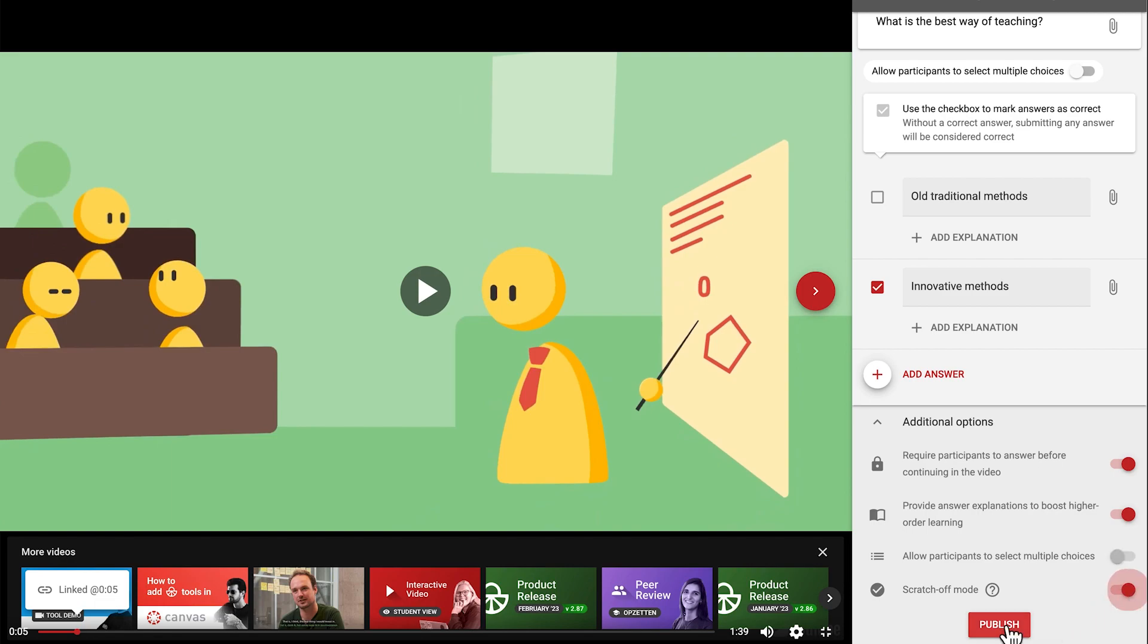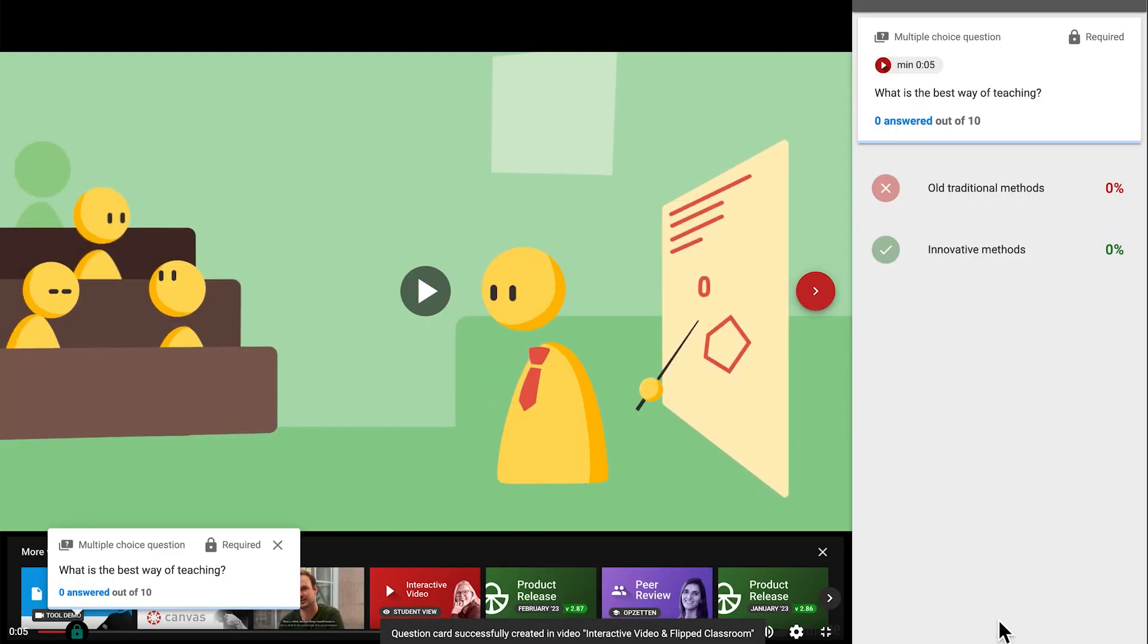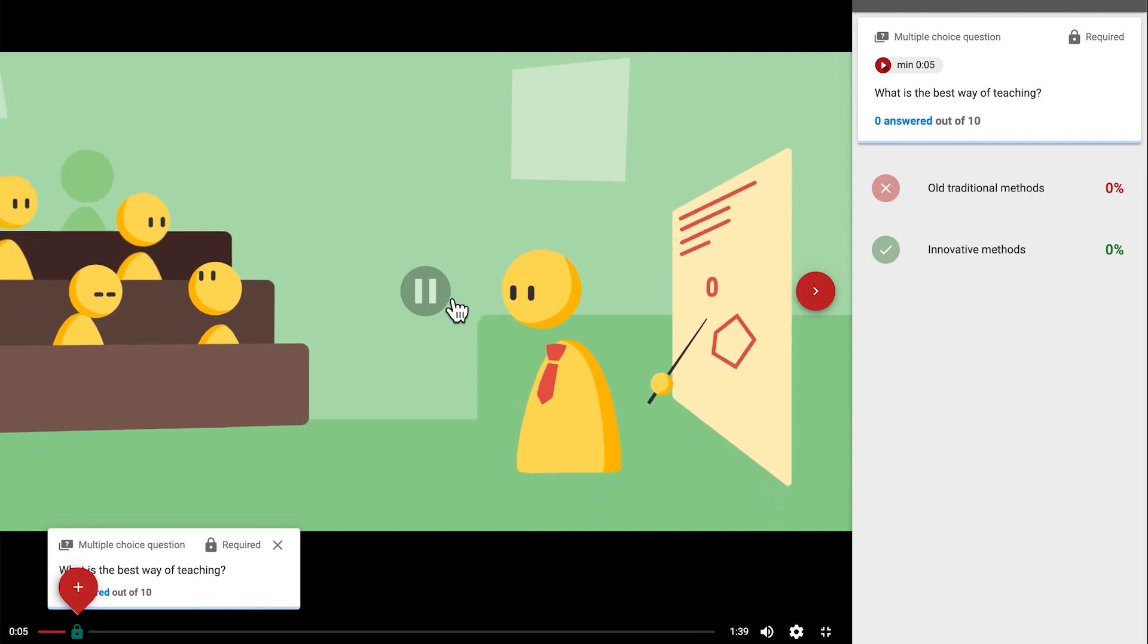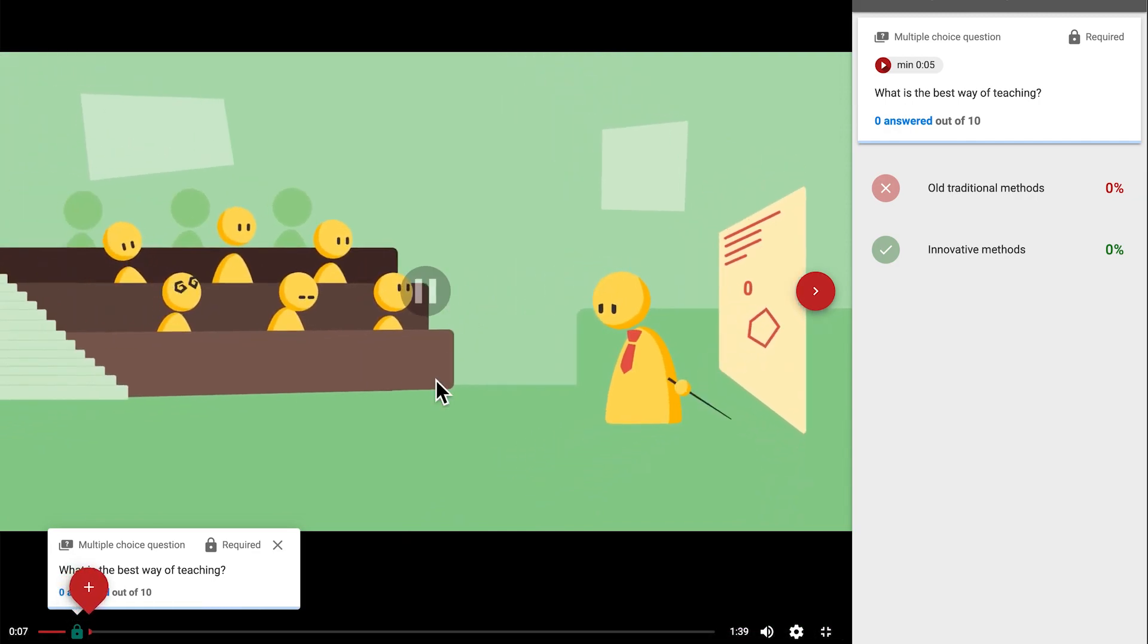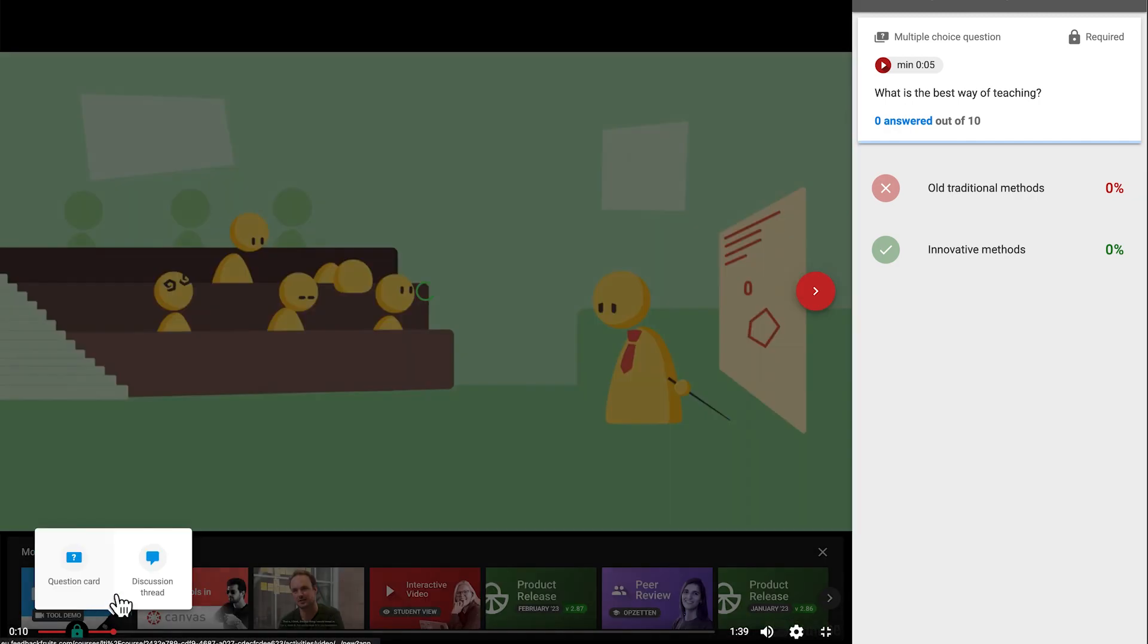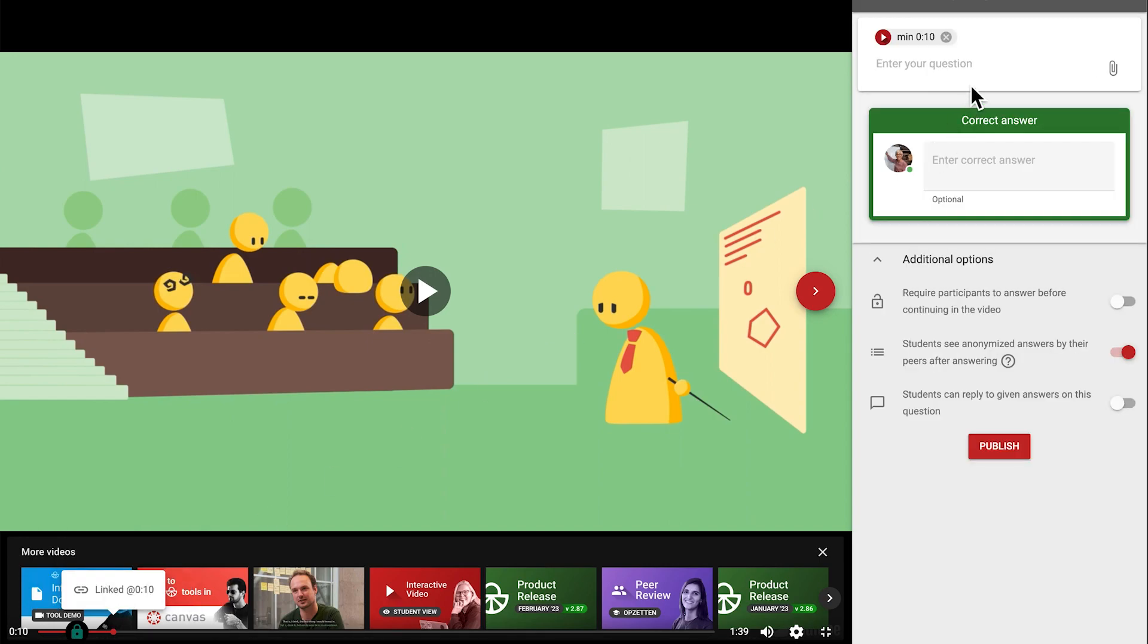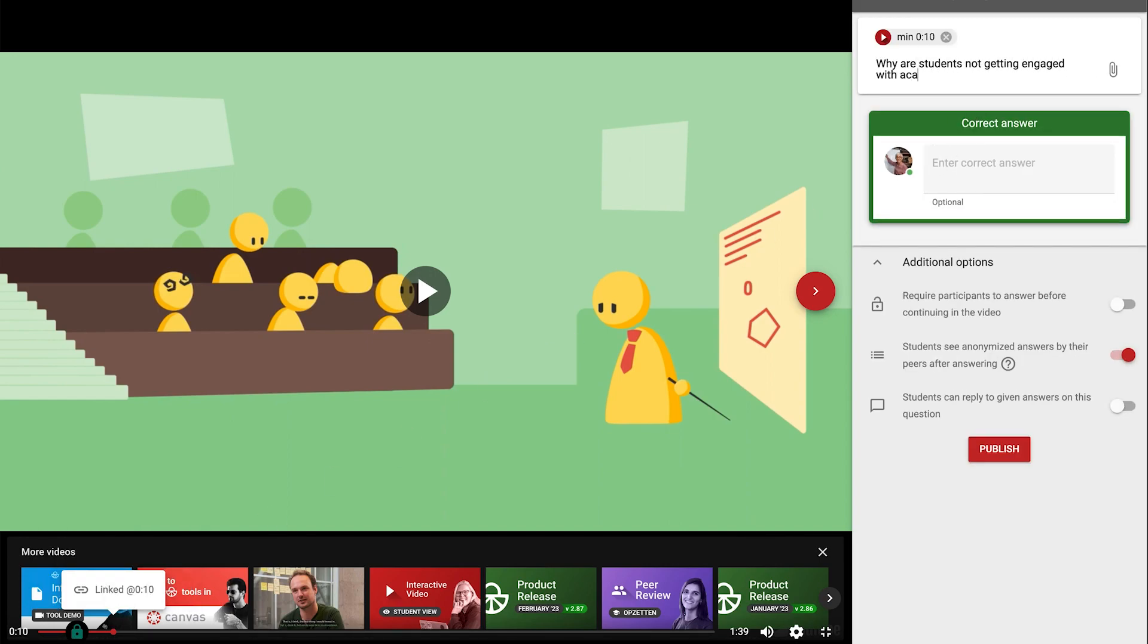After everything looks right, you can press publish at the bottom to save your question, or the back button at the top to go back to the choice selection. Let's now look at open questions. With open questions, you have the possibility to include a model answer, which is displayed to students after they respond.